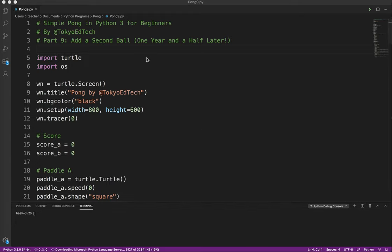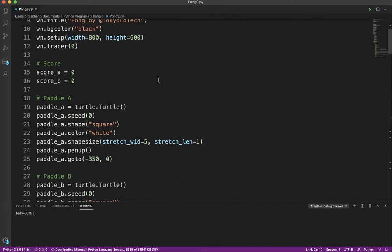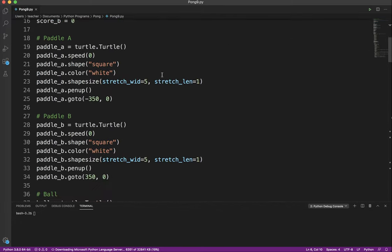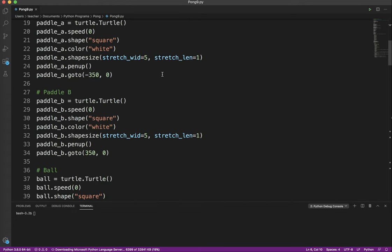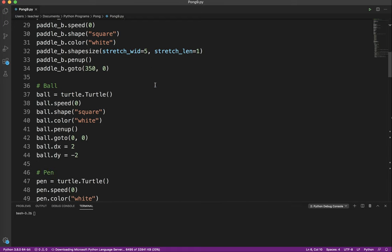So in the last video, we added an AI for the game, so the paddle B will play against the player. What I'm going to do is add a second ball to the game. I'm going to do it very basic style so that beginners can really understand it and just see how things work.